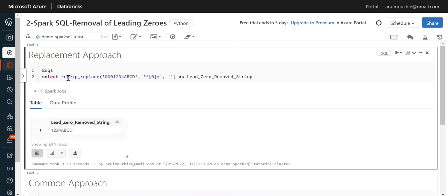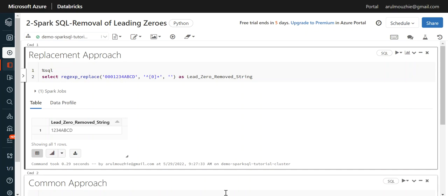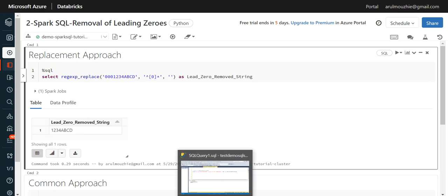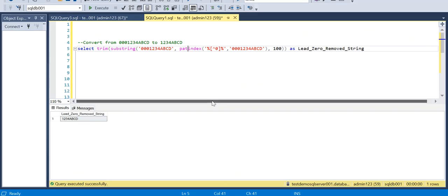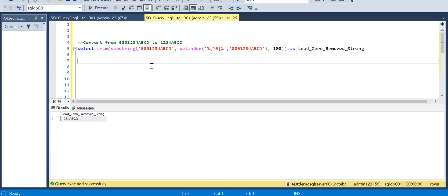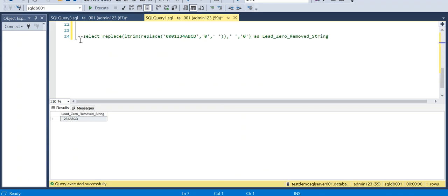But I will say there is another approach, which is a common approach I would say, a trick I would say, which would work in both the SQL as well as Spark SQL code. First of all, I will explain it in SQL. So if you come to SQL here, you can check.